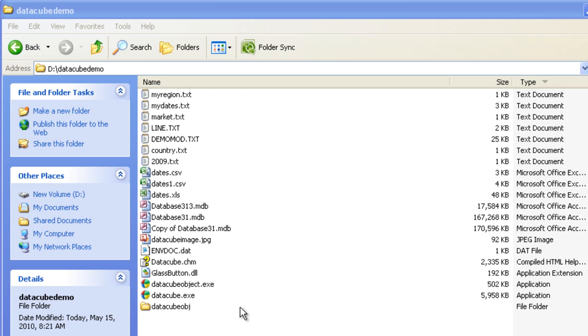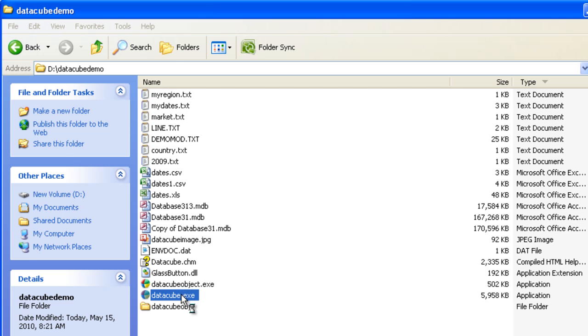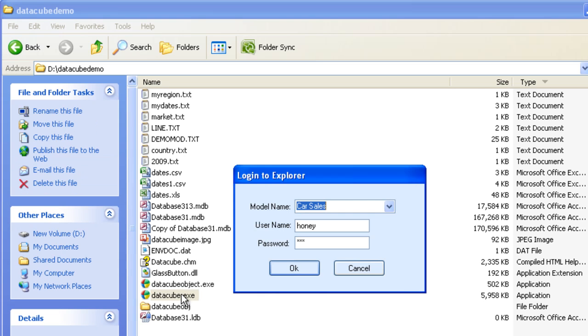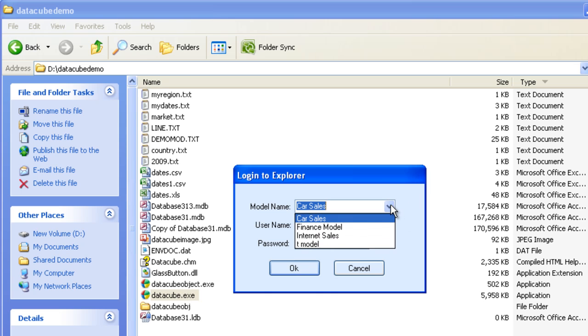We will be creating our own model soon. Here is the login window. I am choosing car sales as my model and the default user name and password.